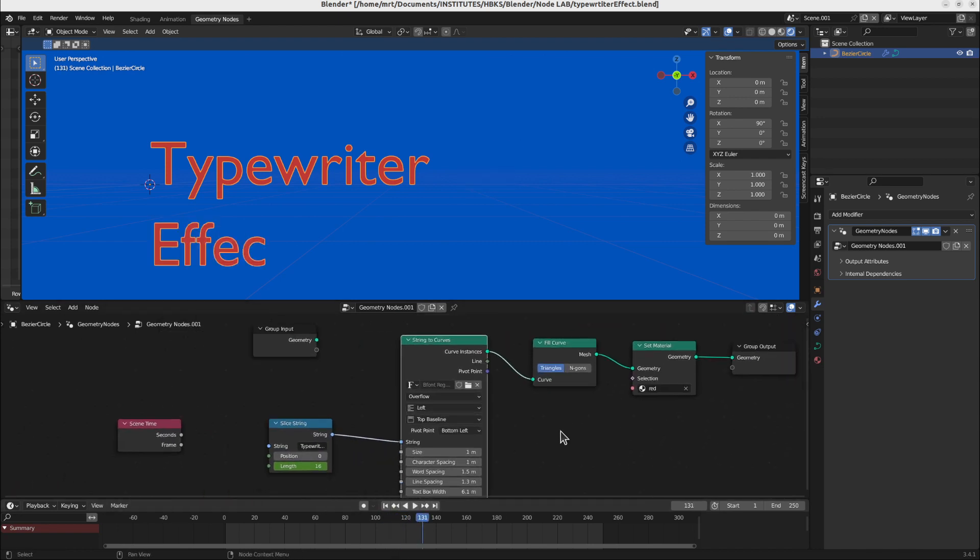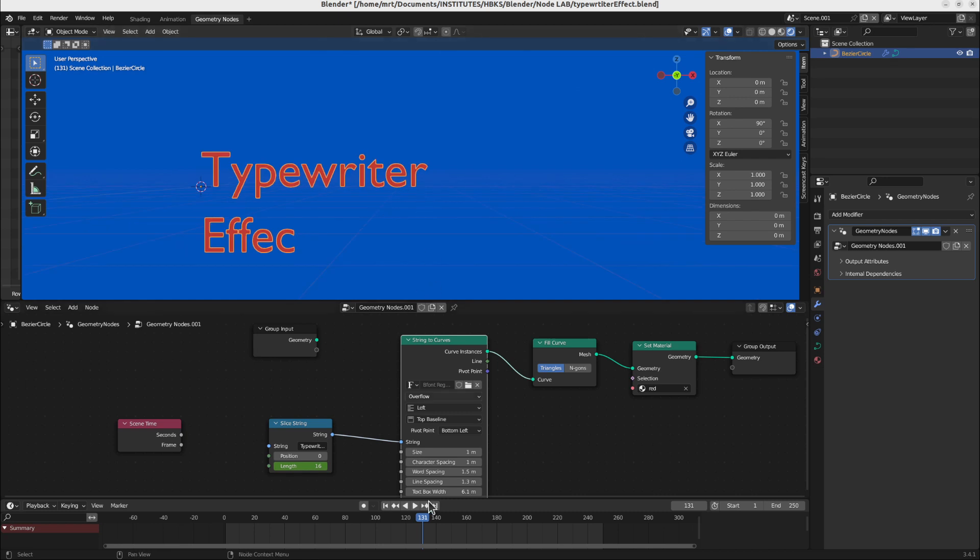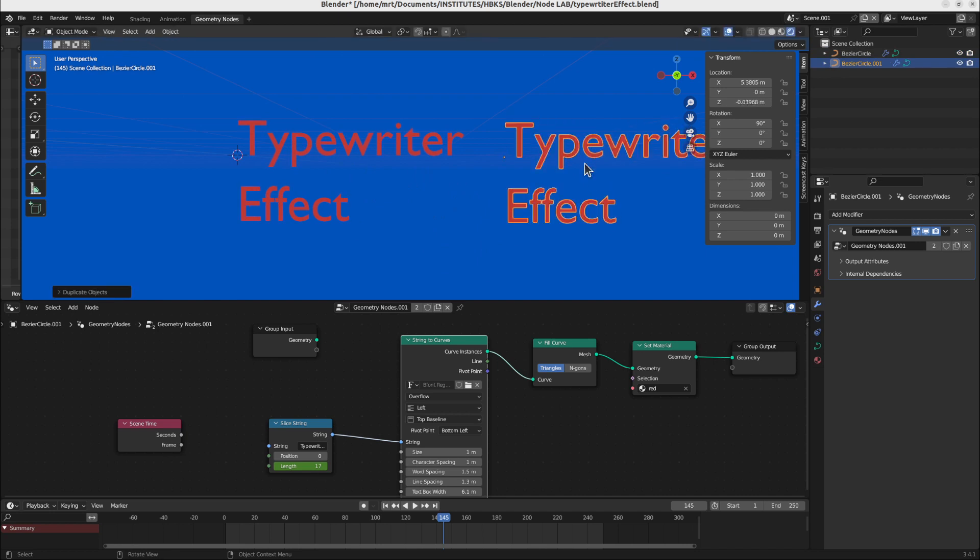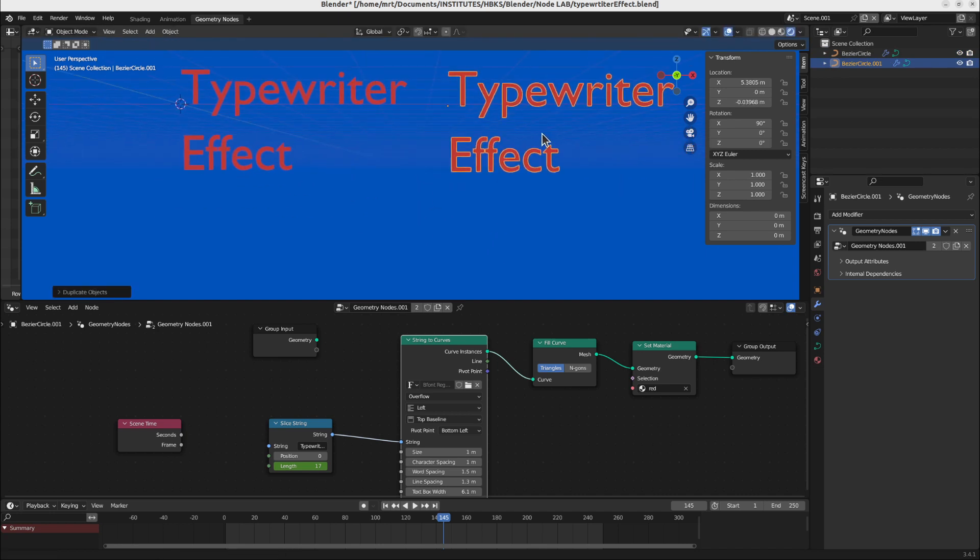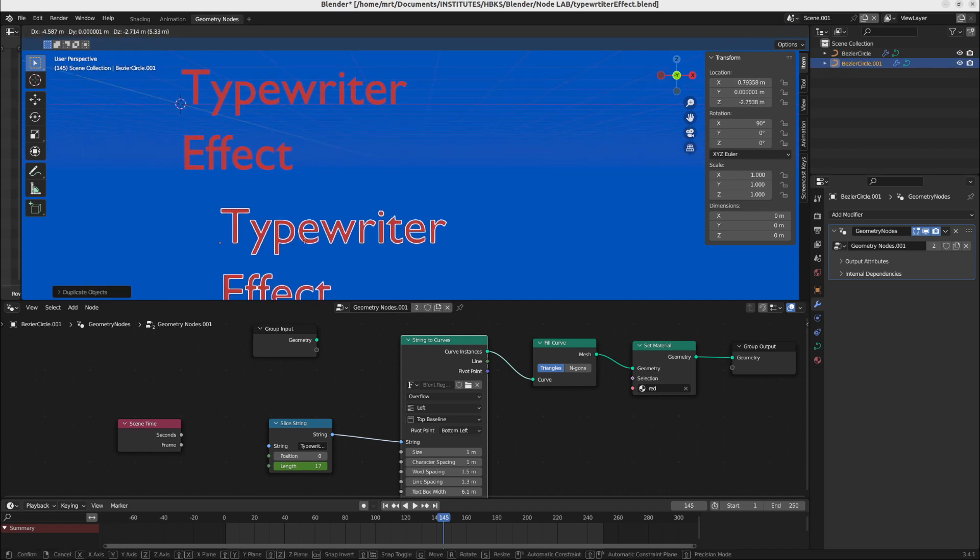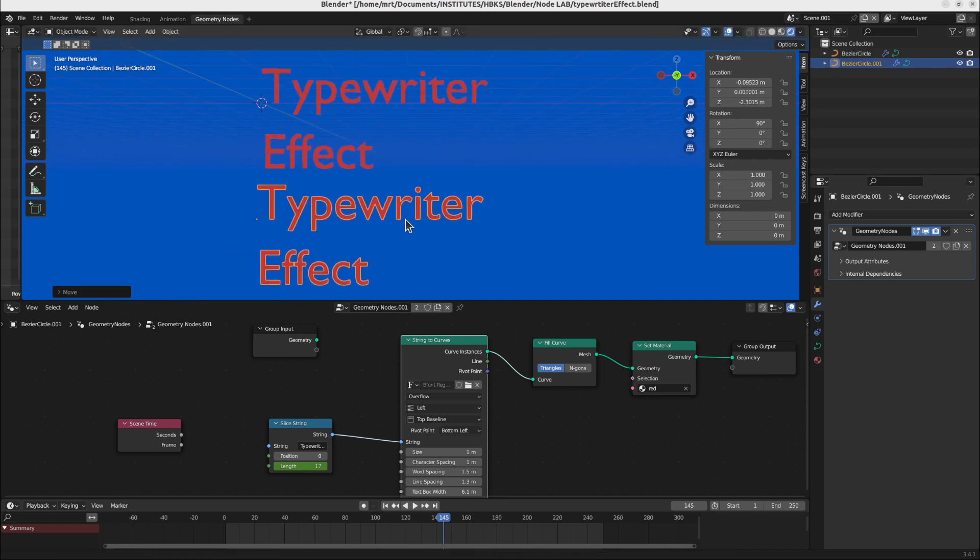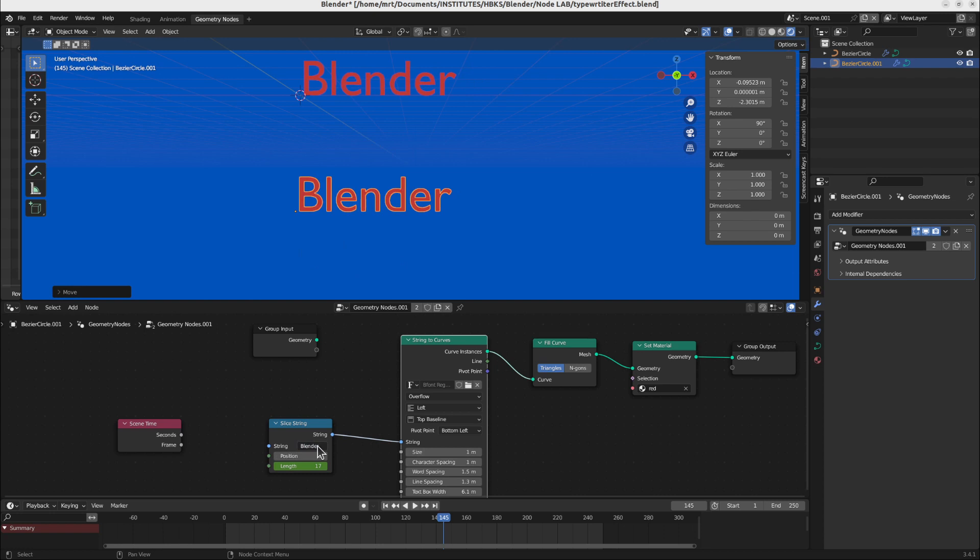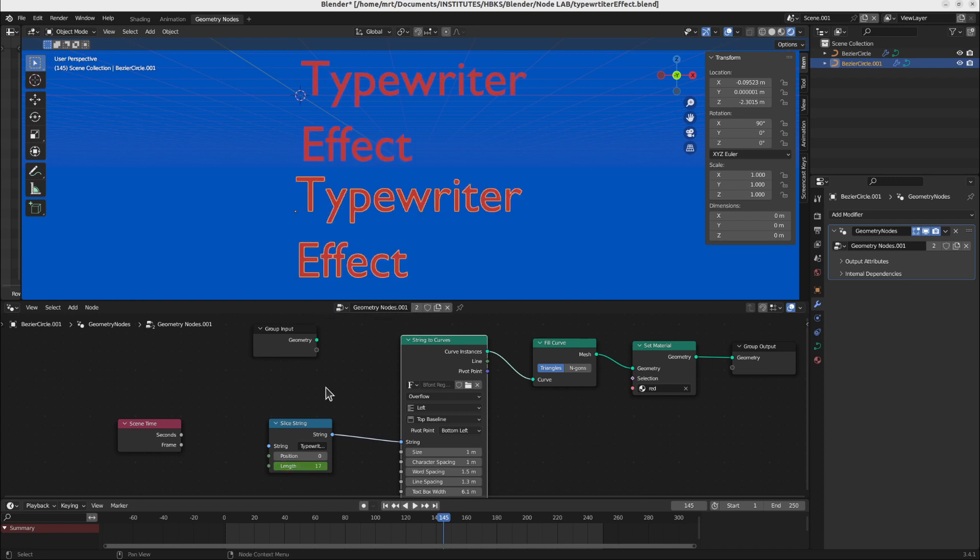Of course another nice thing would be having using just the same geometry node setting for multiple text and not making another one. If I will copy this and I will make another underline, let's say I want to change the text to something else. Let's call it blender. I can't copy it here. Then I will need to make another geometry nodes instance. Instead of this you can just connect the string input here to the group input node.